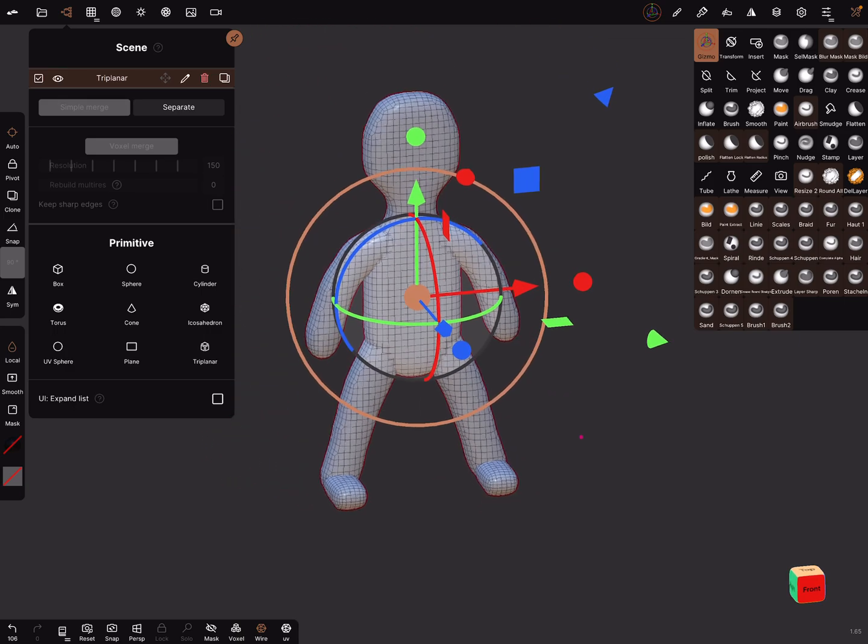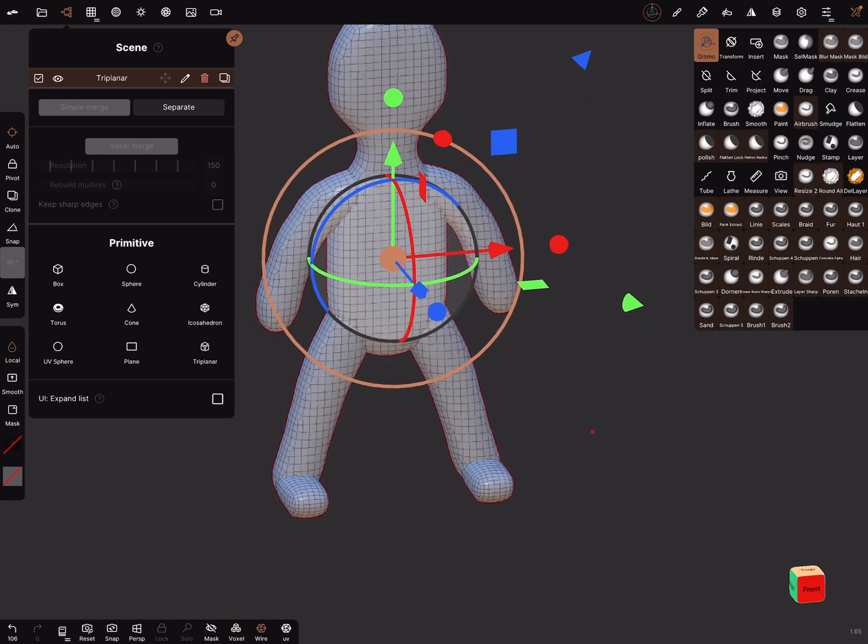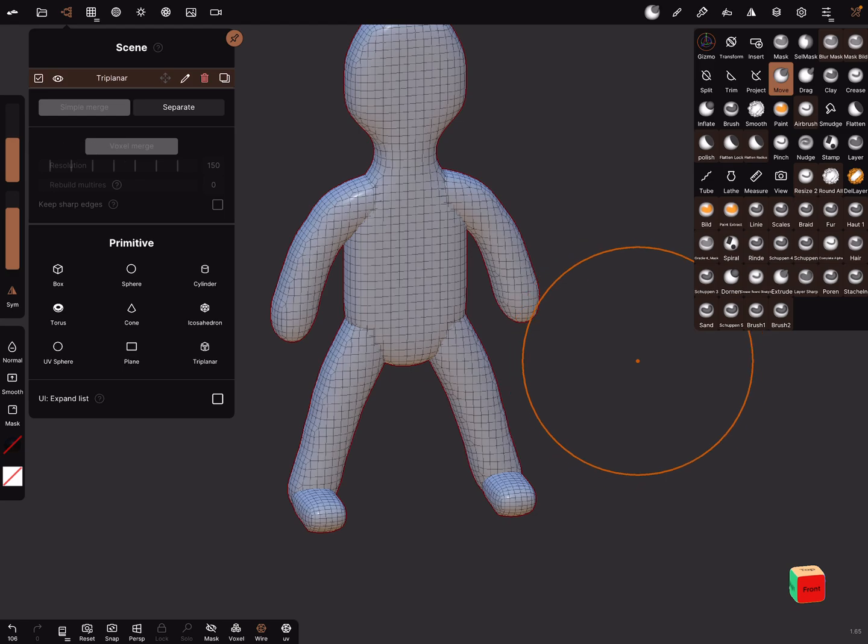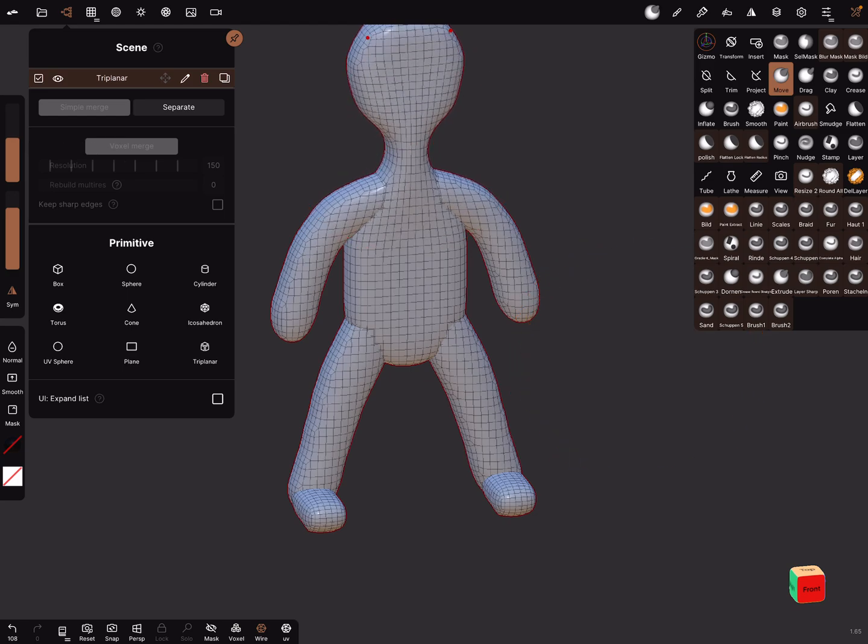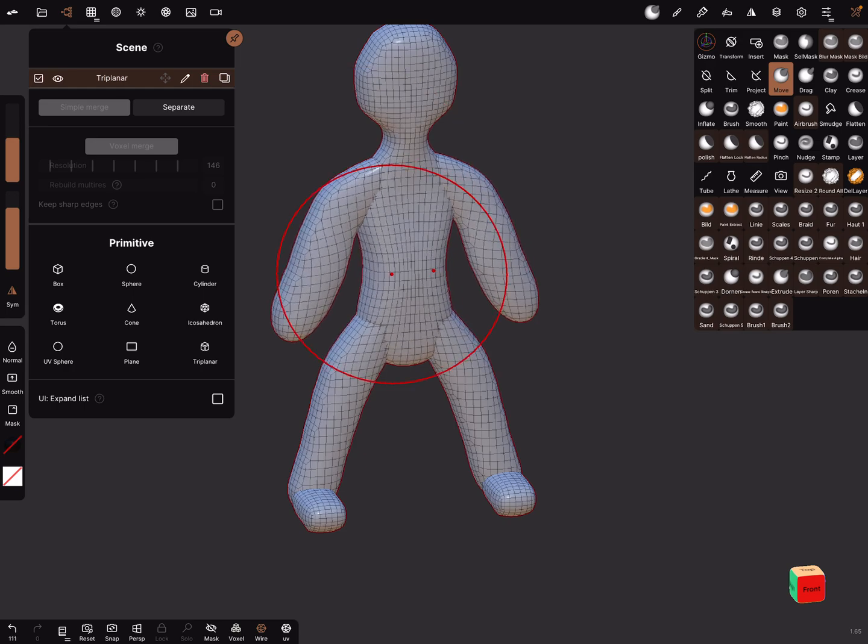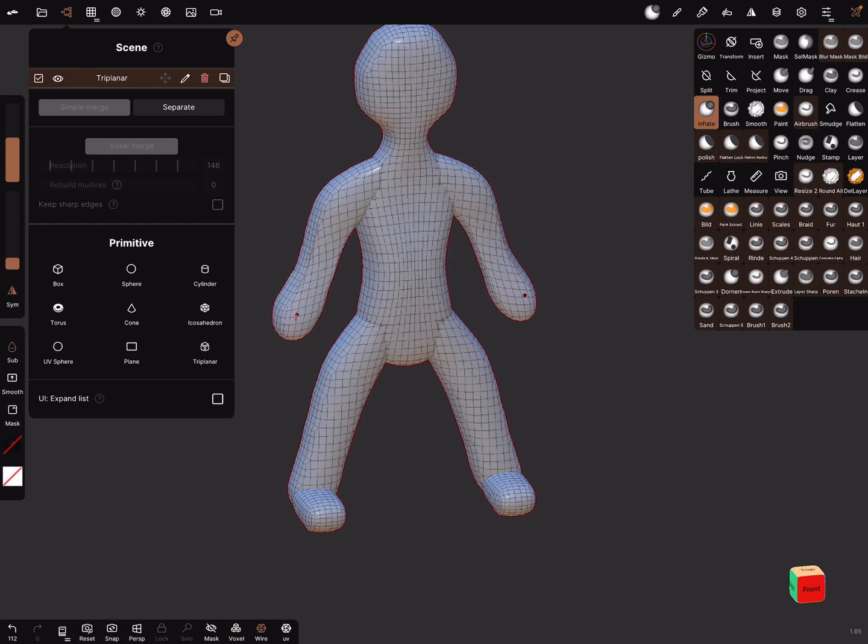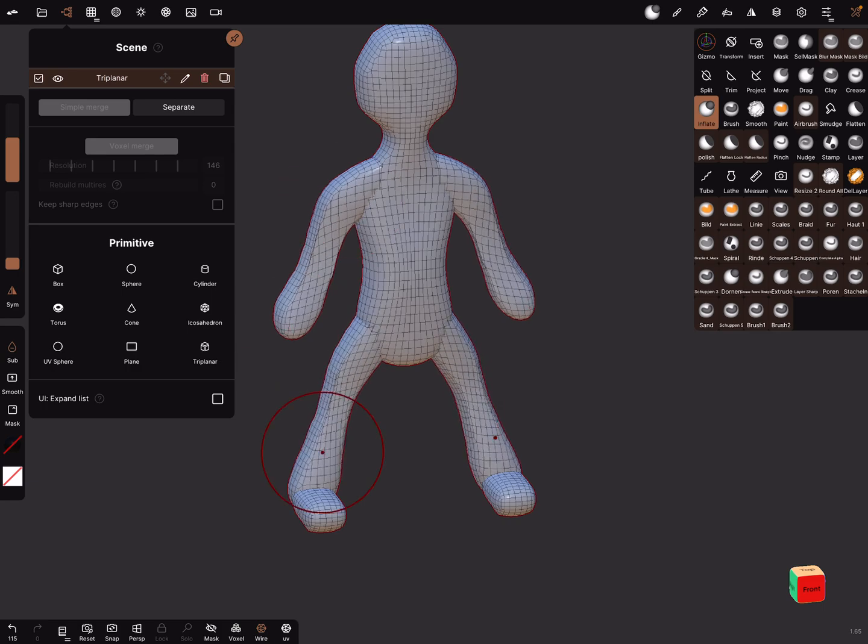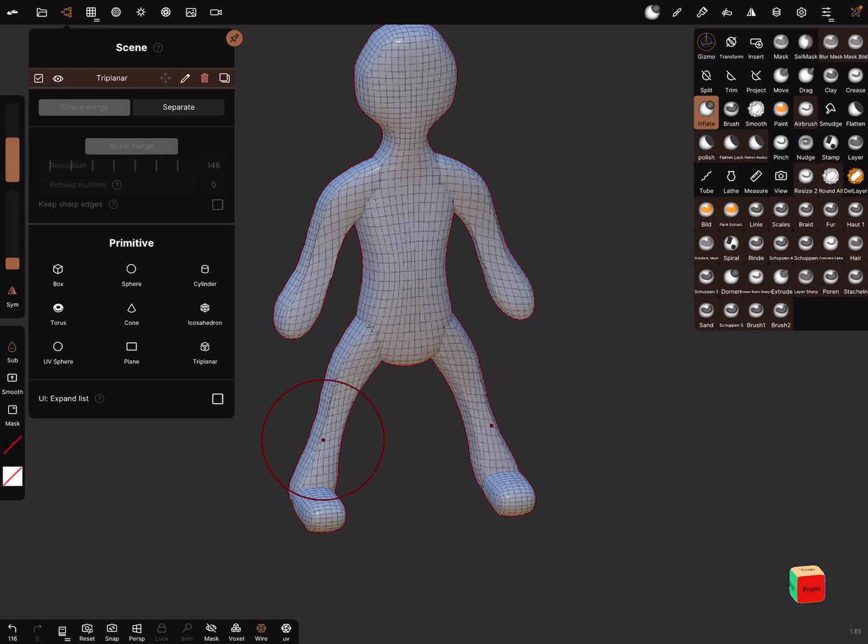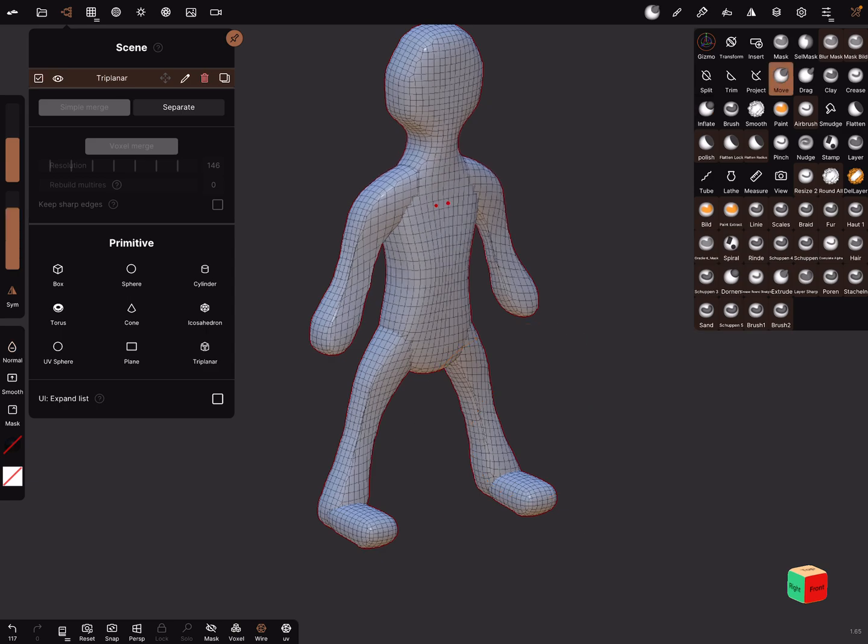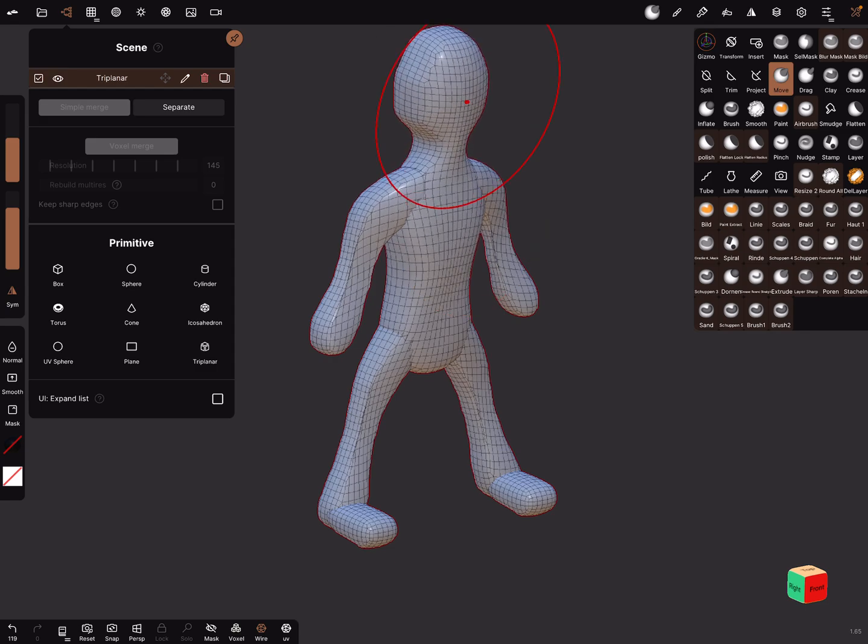And now you can adjust your mesh. Because we are very low poly, it's very easy to adjust it. You can use the move brush and adjust the head, the shoulders, this one. And with the inflate brush it's possible with sub to make the arms a little bit thinner or the legs. And with a move you can bring everything in position like you want. Adjust the radius.